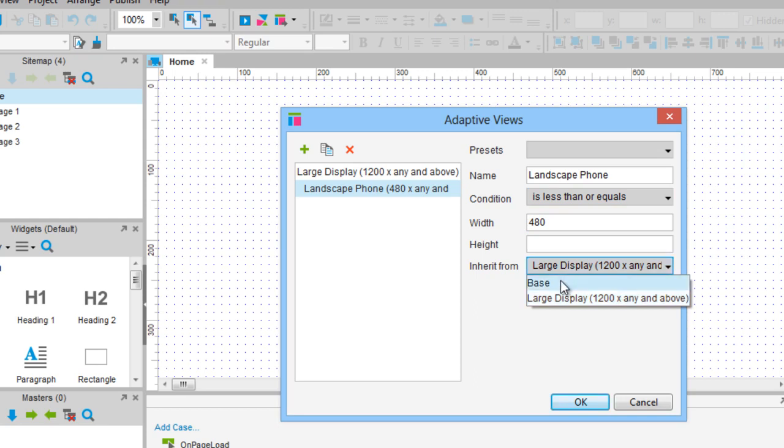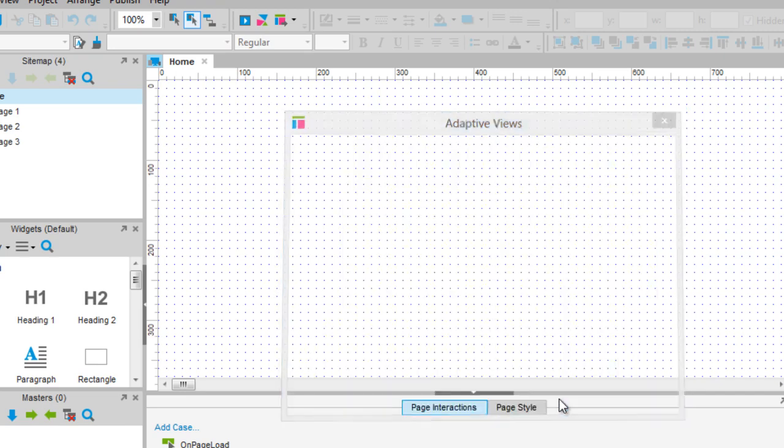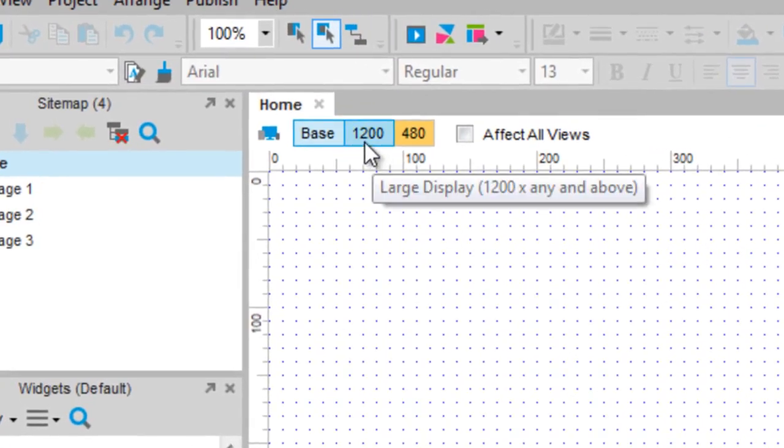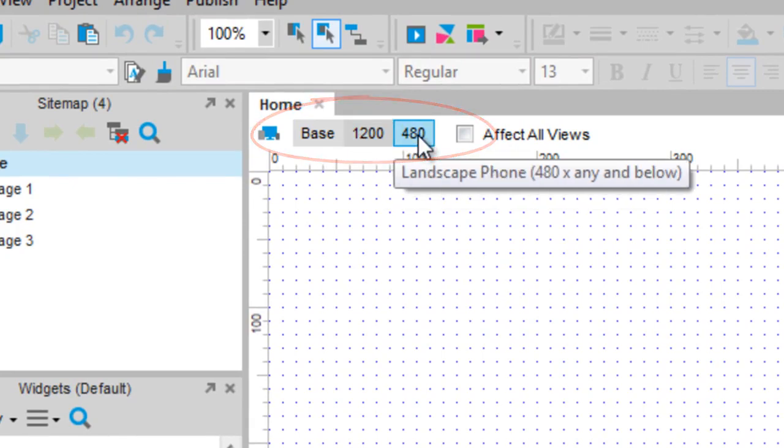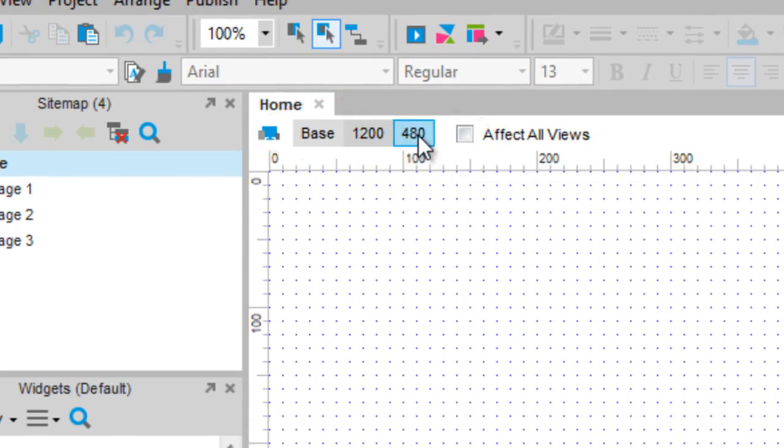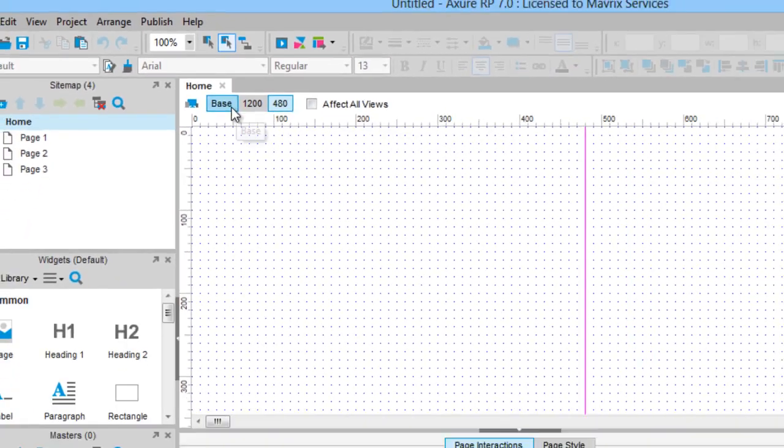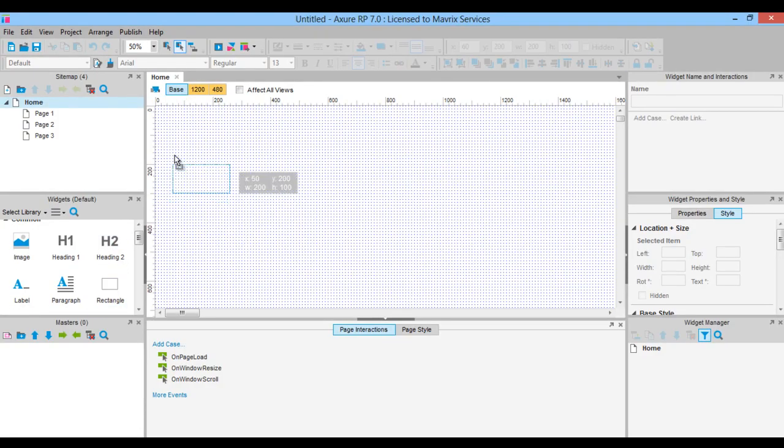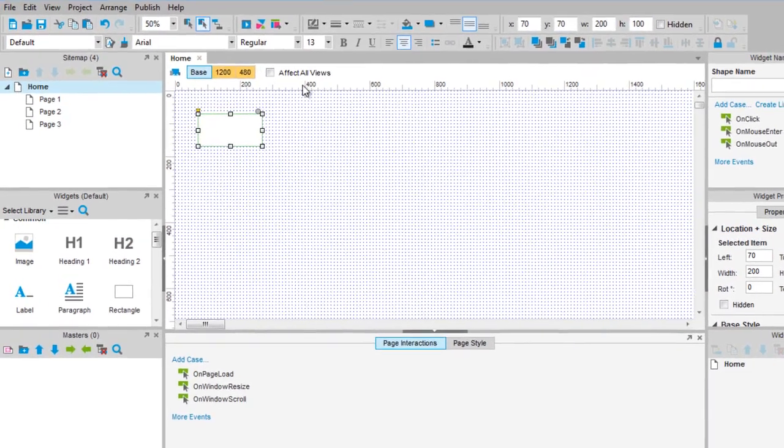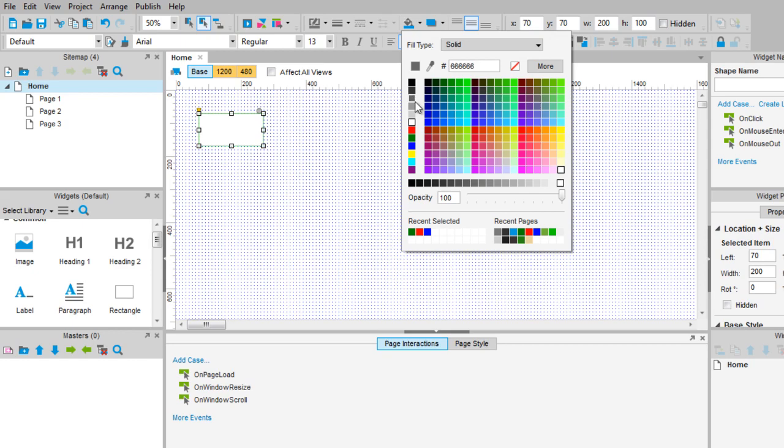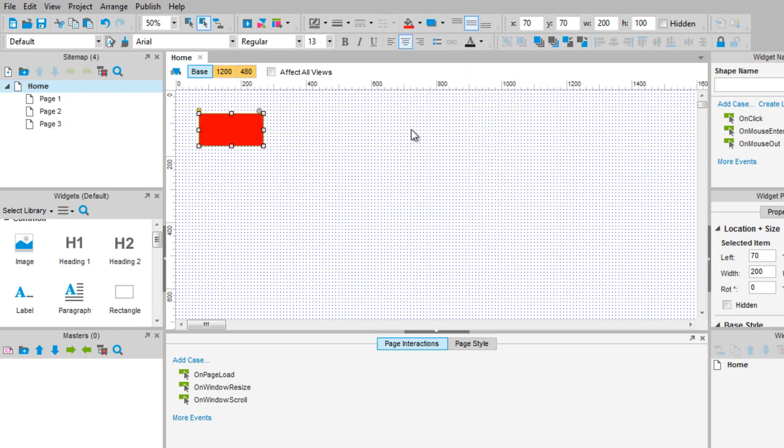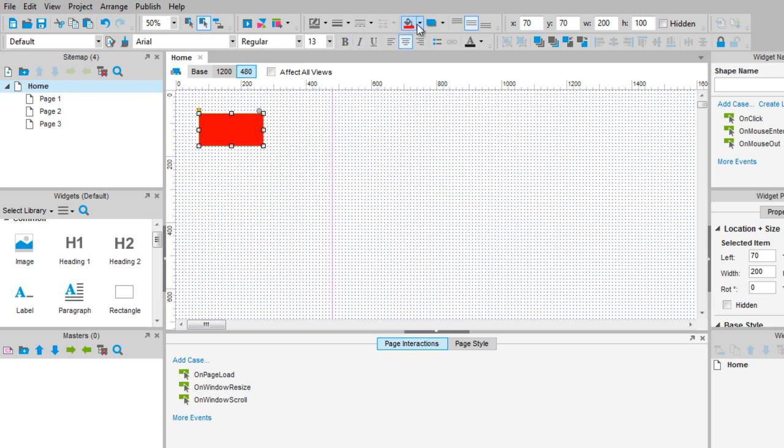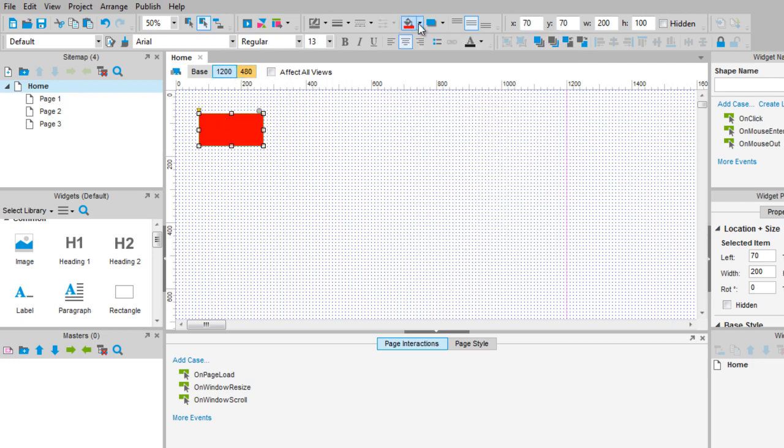The Inherit From field specifies the parent of this view. A widget in an adaptive view inherits its location, size and style from its location, size and style in the parent view. If you make a rectangle red in the parent view, it will be red in the child view. If you make it red in the child view, it will not affect the parent view. If you make it red in the child view and then blue in the parent view, the child will stay red because you've already overwritten in that view.